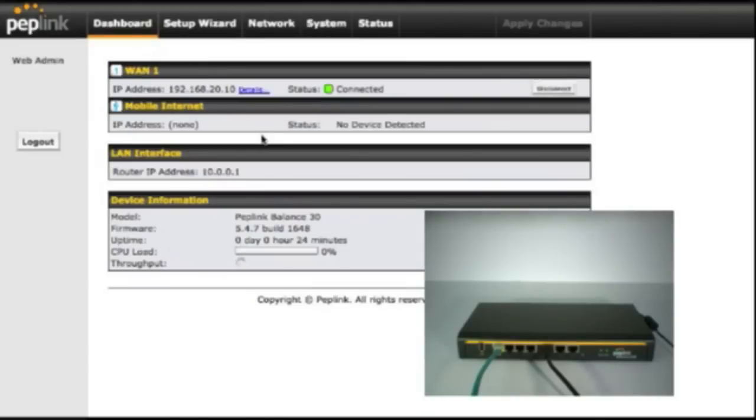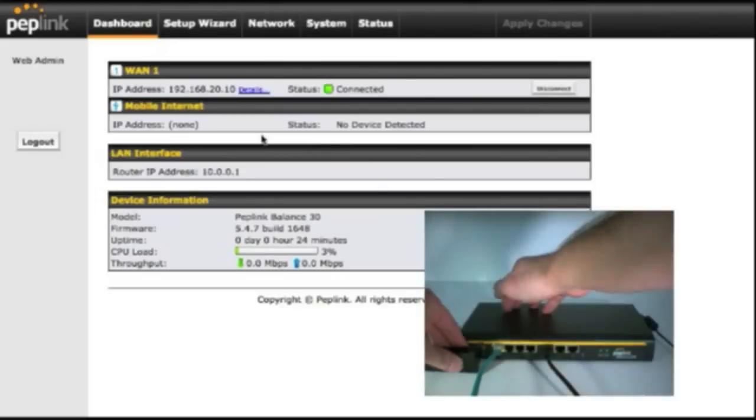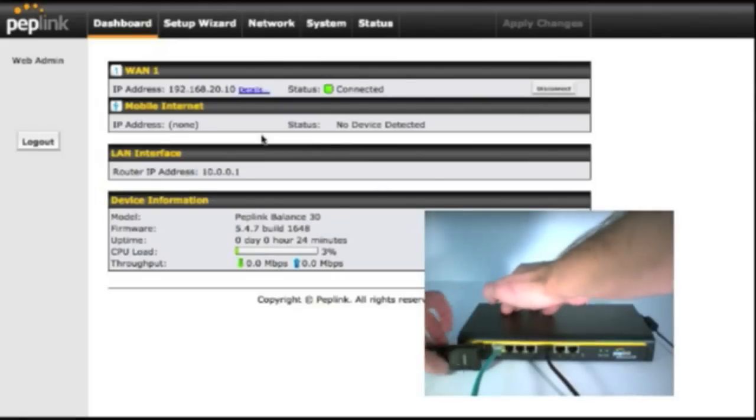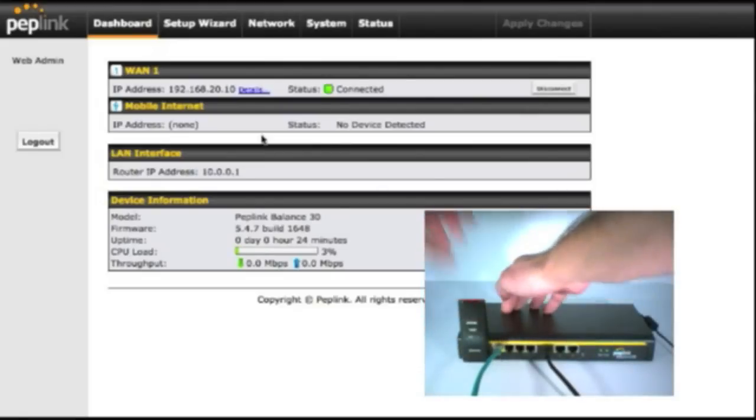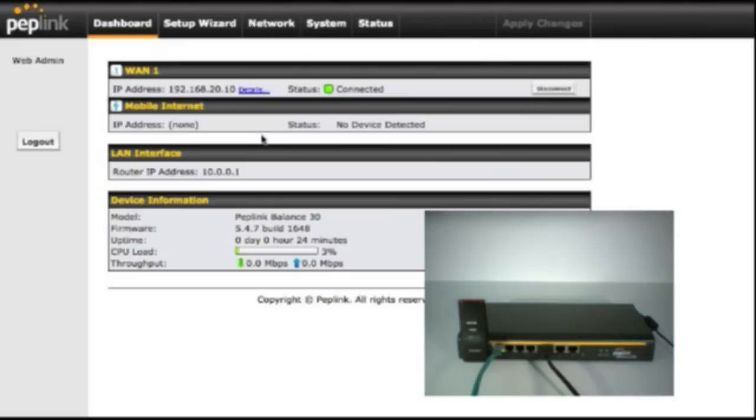We're going to go over to the router and plug in the UML295 and see exactly what the router does. So now our UML295 is plugged into the router and we just have to wait for the router to recognize the device and make an active connection to the network.